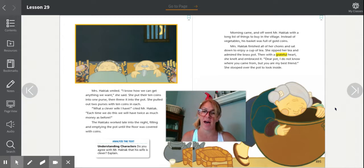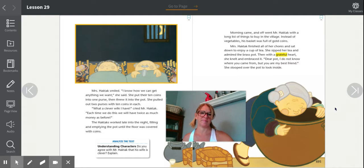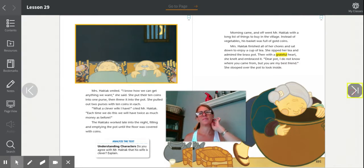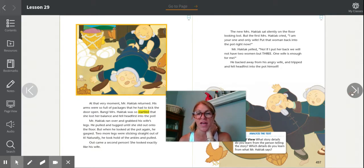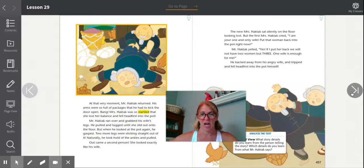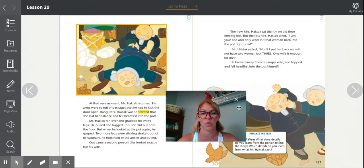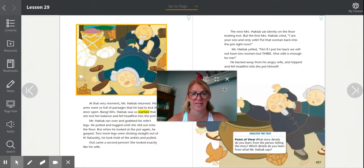Uh-oh. Remember, this is a very large pot. At that very moment, Mr. Haktak returned. His arms were so full of packages that he had to kick the door open. Bang! Mrs. Haktak was so startled that she lost her balance and fell headfirst into the pot. Mr. Haktak ran over and grabbed his wife's legs. He pulled and tugged until she slid out onto the floor. But when he looked at the pot again, he gasped. Two more legs were sticking straight out of it. Naturally, he took hold of the ankles and pulled. Out came a second person. She looked exactly like his wife. So now there are not one Mrs. Haktak — there are two.